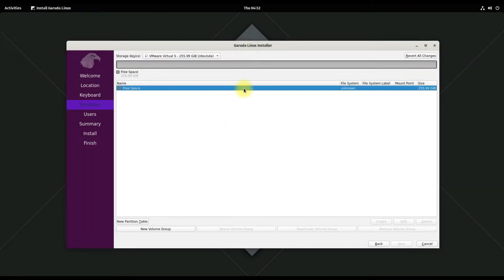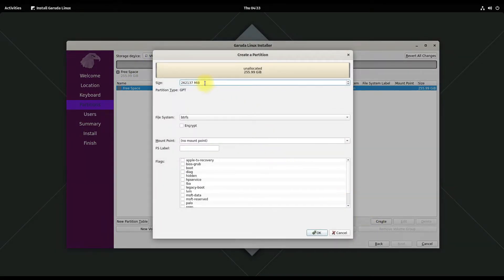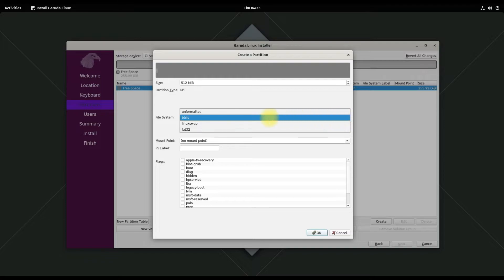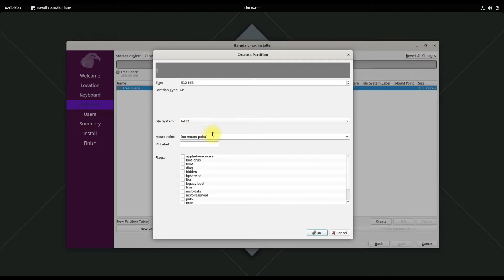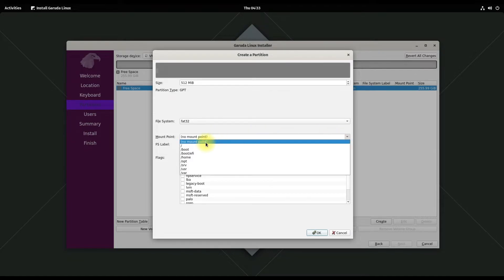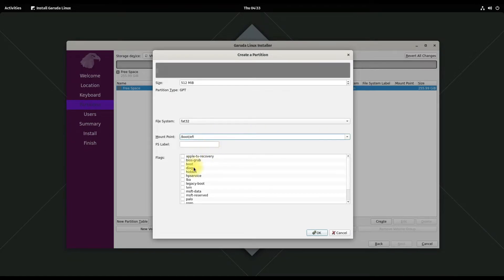You must be seeing the drive free space on your screens. Let's create our first Linux partition. As we are in UEFI BIOS mode, an EFI system boot partition is a must — create it as shown. Its recommended size is 512 megabytes, the file system should be FAT32, mount it as boot EFI, and flag it as boot as shown.